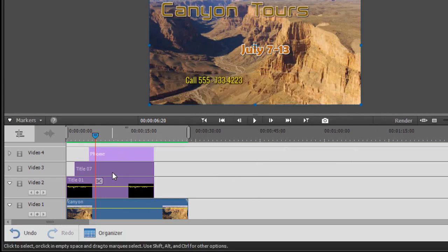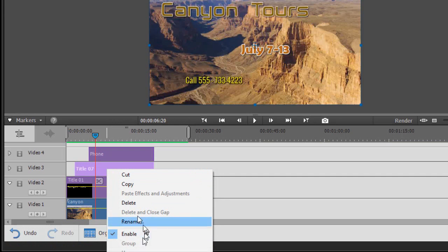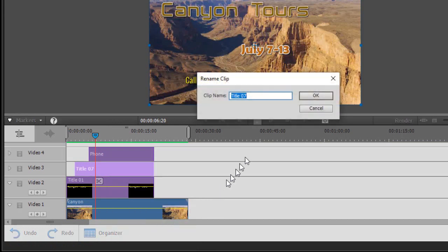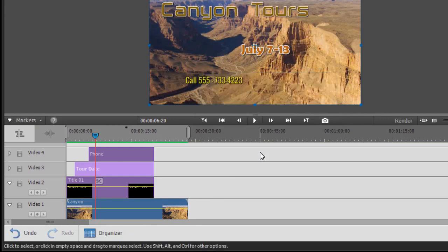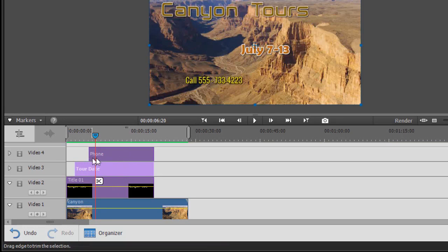And now it has a title that means something to me. I could take this one here, the second one, and right-click on this and call this the Date. If I wanted to, we'll click on Rename, we'll call it Tour Date. And now I have something that means something to me. I could do the same with the title on video track number two, but I find this really helpful.